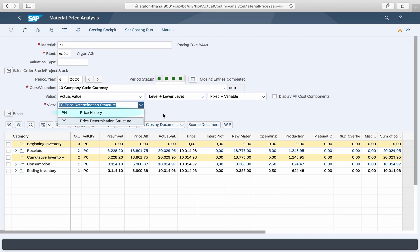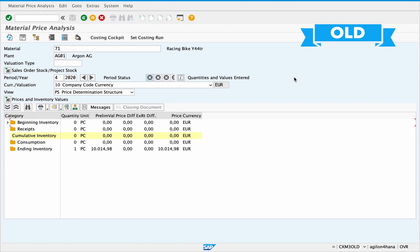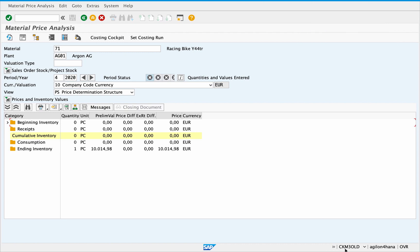The view price history is still available. The old material price analysis layout can be found under the transaction CKM3 old. Note that this transaction does not display any values for the periods after the migration to S4HANA and only offers a view of the historical values before the migration.